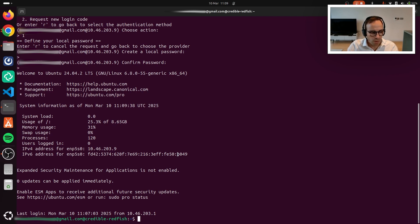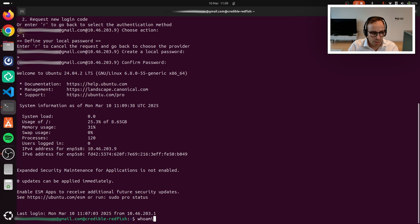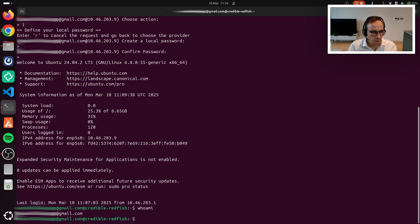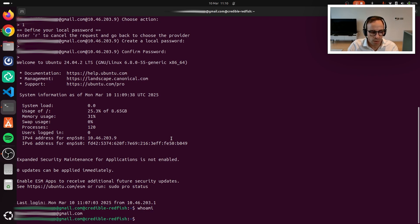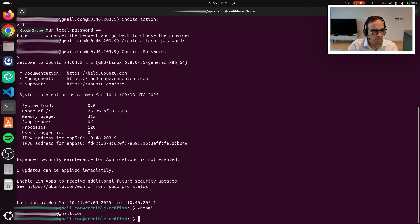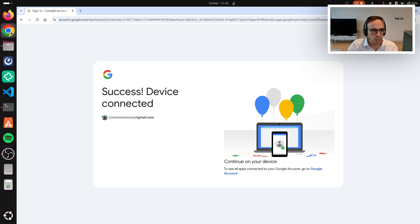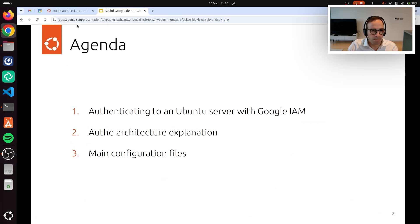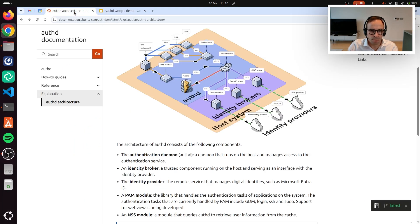As you can see at the bottom, I am showing that I authenticated and I'm using my personal Google account into the 24.04 Lexi server. Let me go ahead and explain how that is possible.